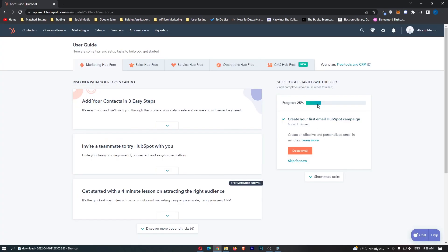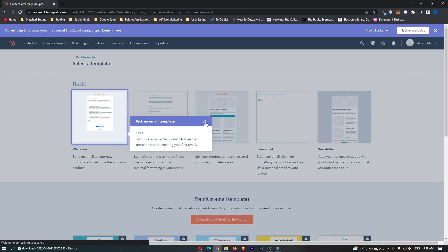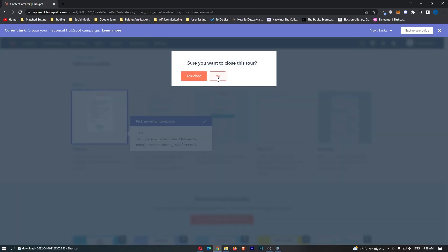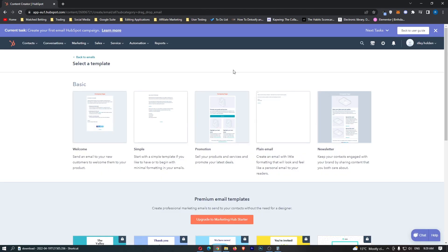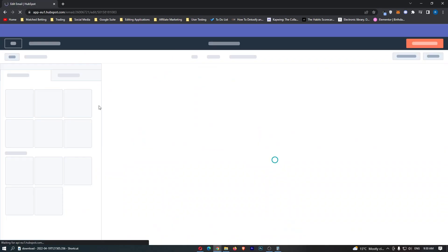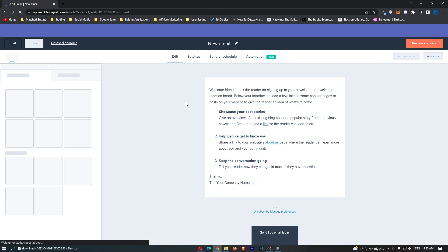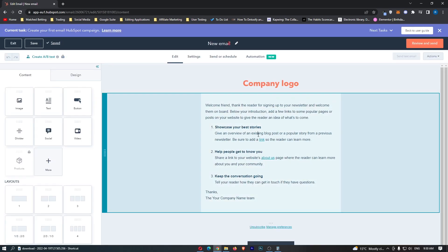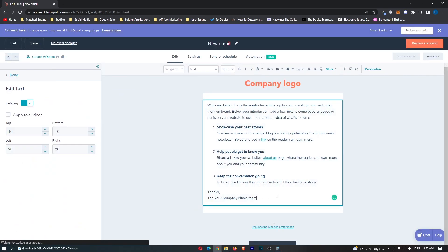So once we have done that what we can actually now do is create your first HubSpot campaign. So this takes about a minute and we can go ahead and click create an email and we do not want this and what we are going to do right here is simply choose an email template. So I will just go with the most standard and the most basic email template and you can customize this in any way you like.